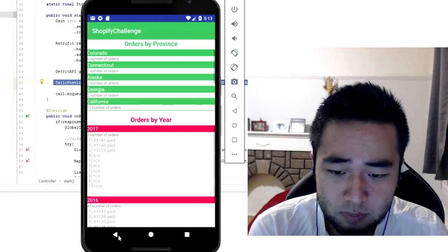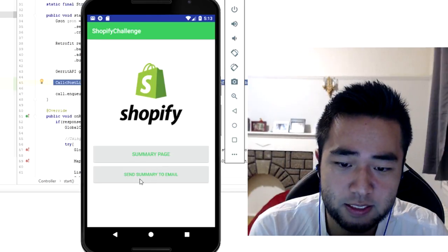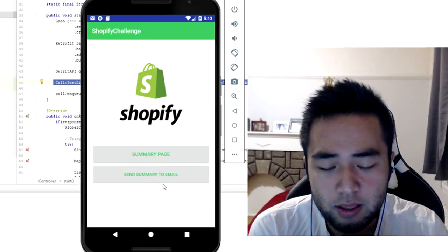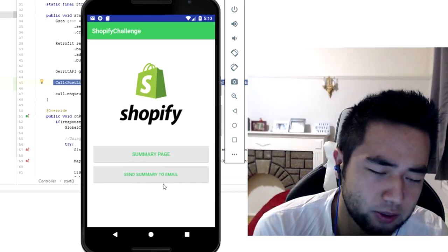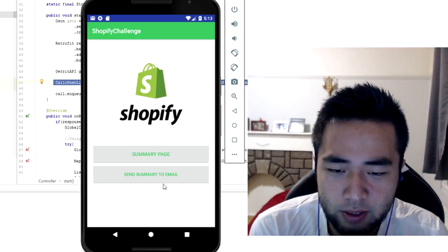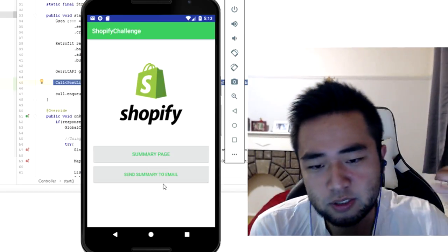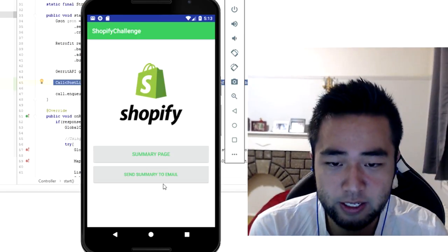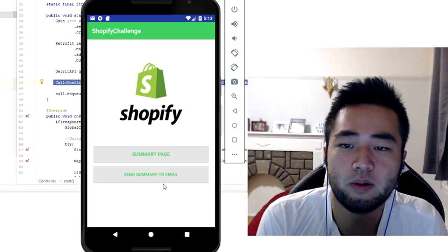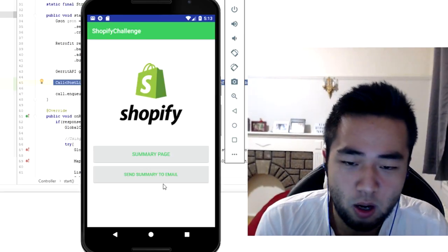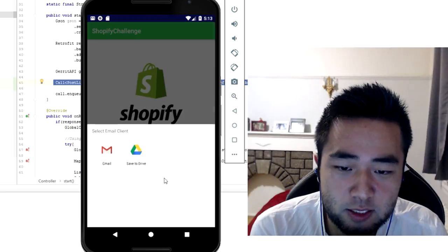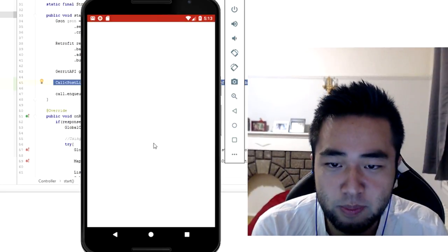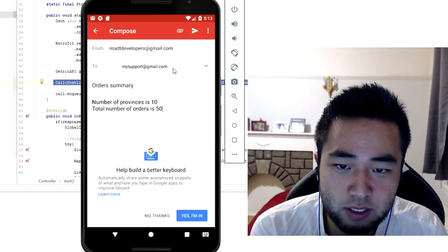Finally, you have the send summary to email, which is one extra function that I thought of. I would like to send the summary to some email, or even to the old user. So if you click on this button, you will select your email and then as you can see, you can type your email here.